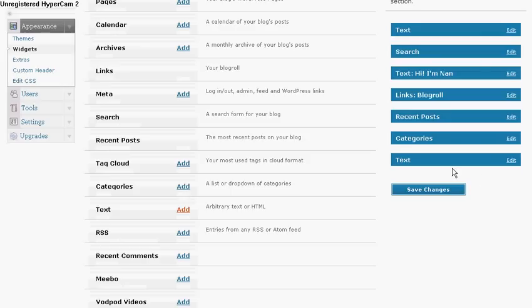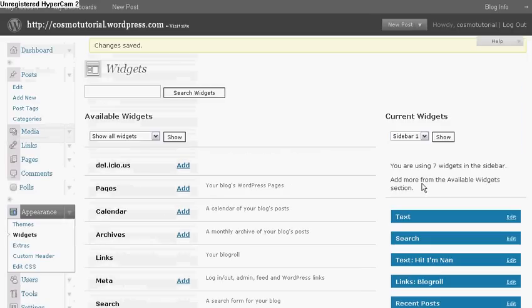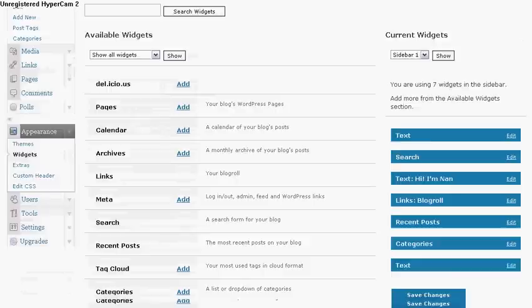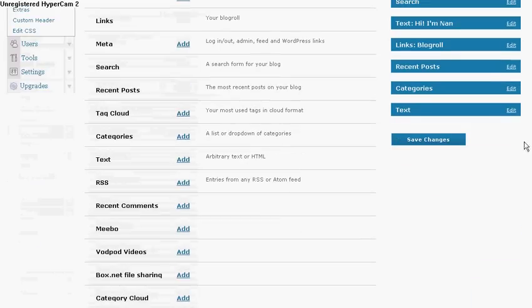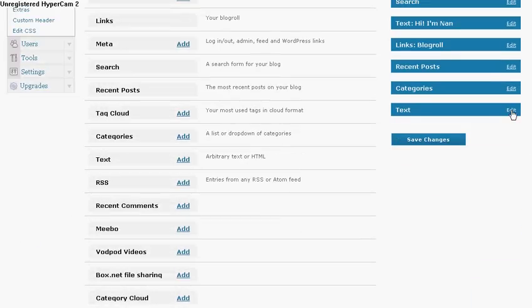And remember, anytime you add a widget and it moves over to this side, you always want to hit Save Changes. I don't know why, but you got to hit Save Changes first before you put anything in that widget.